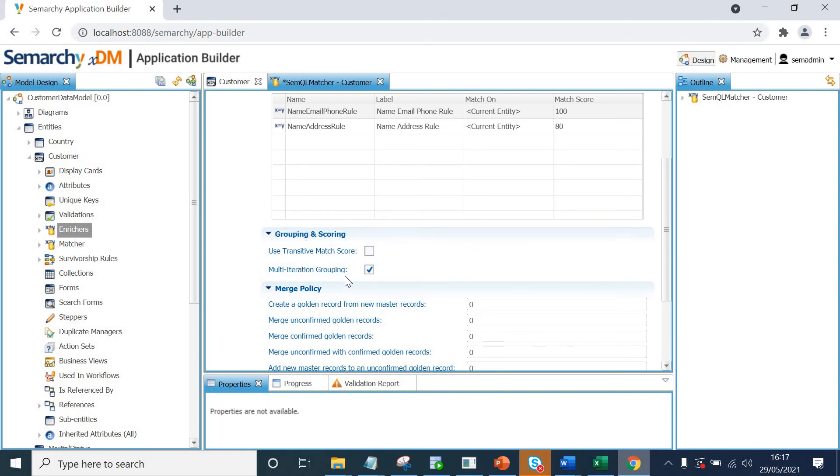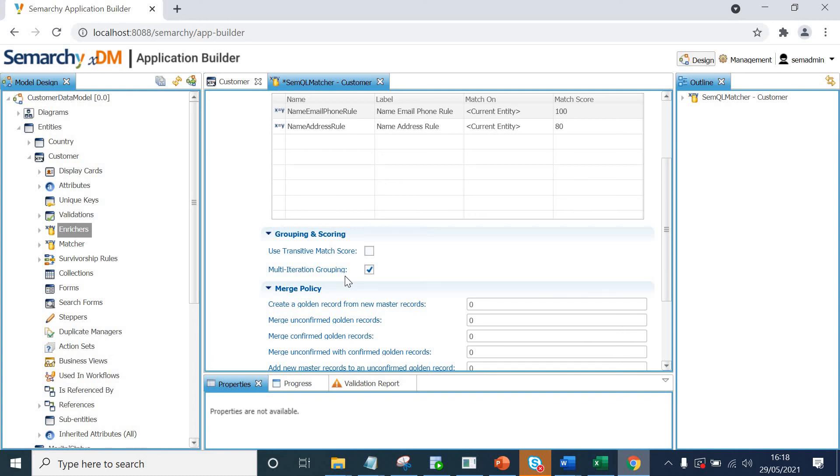Multi-iteration grouping is also like if you've got three records, record one matches with record three and record two matches with record three with highest scores, then obviously there will be a groupings of record one to three and record two to three. And then you can present those two groups with whether they have to be matched or not or merged or not to the data steward. So this involves manual intervention. So again, you can read more in Semarchy xDM documentation. We won't be using this here. So I'll uncheck that.